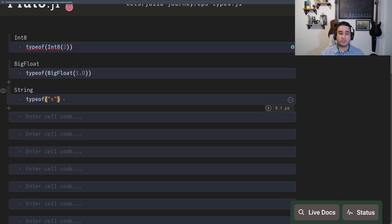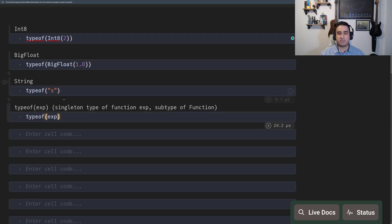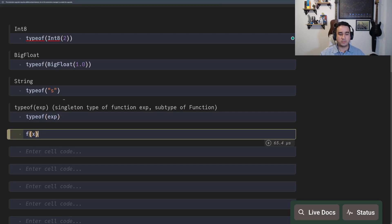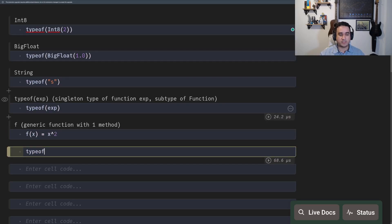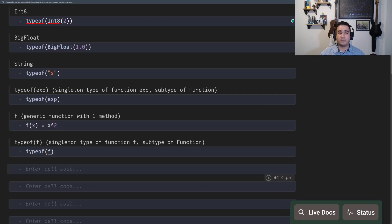Even the functions have types. So like the function exp, which is the exponential, has a special type. If we create a function, for instance, f of x equals x squared, and we ask the type of f, we're going to have a specific type for this function.